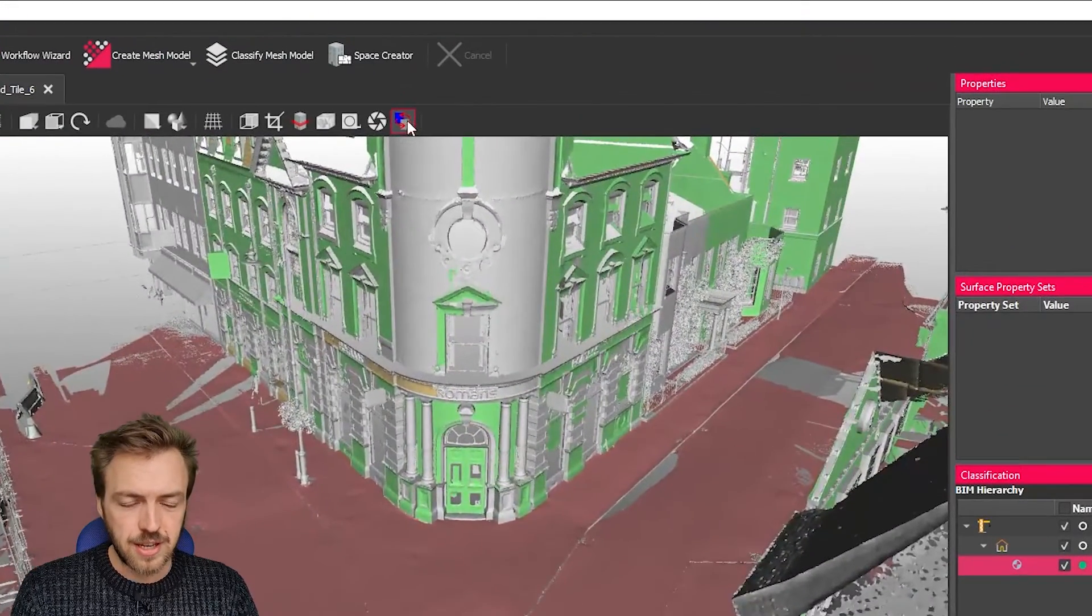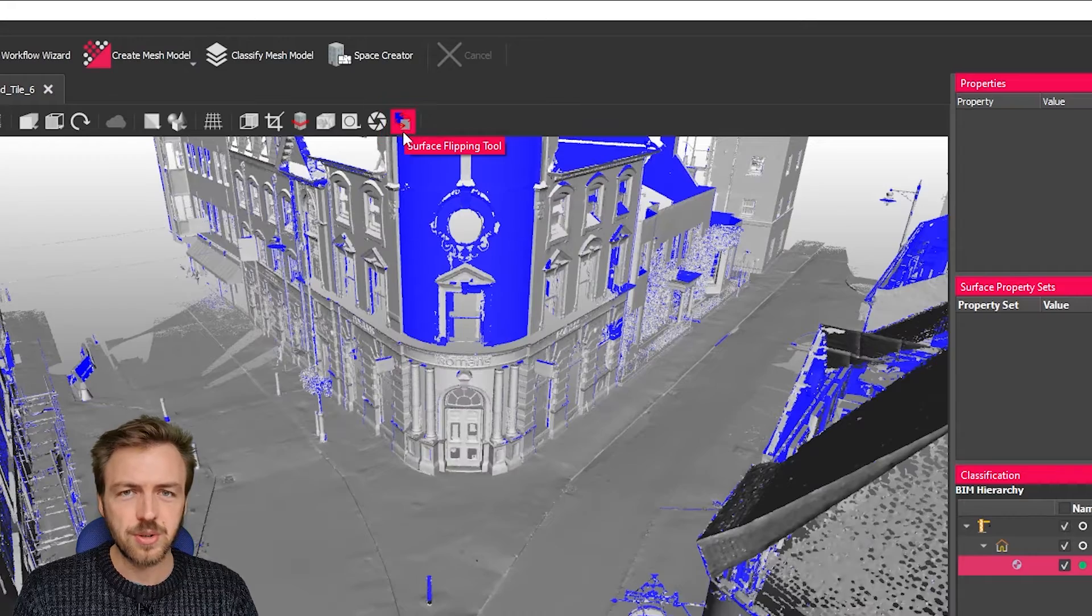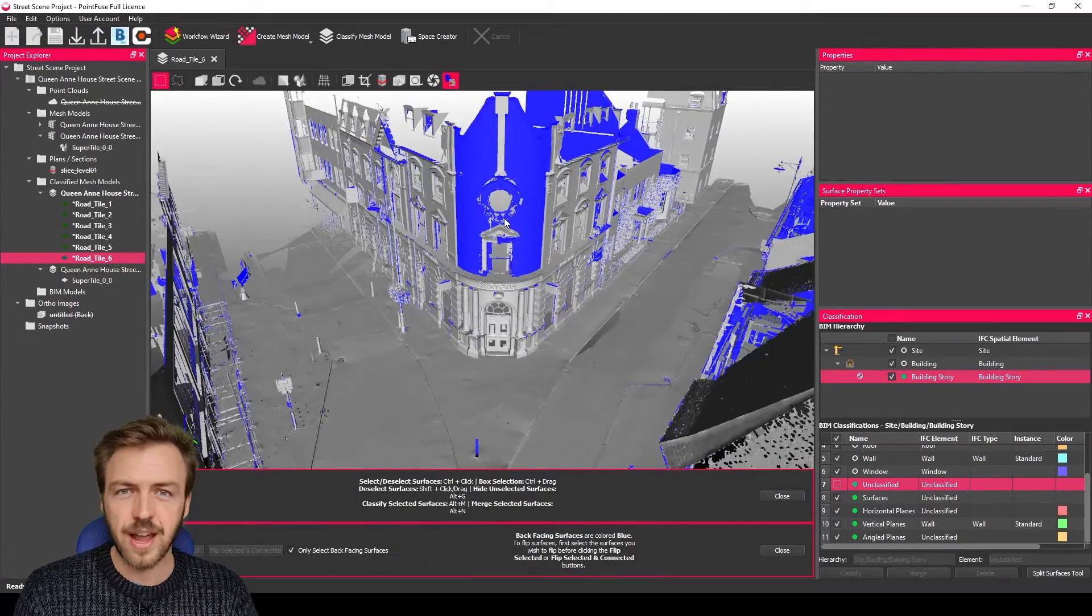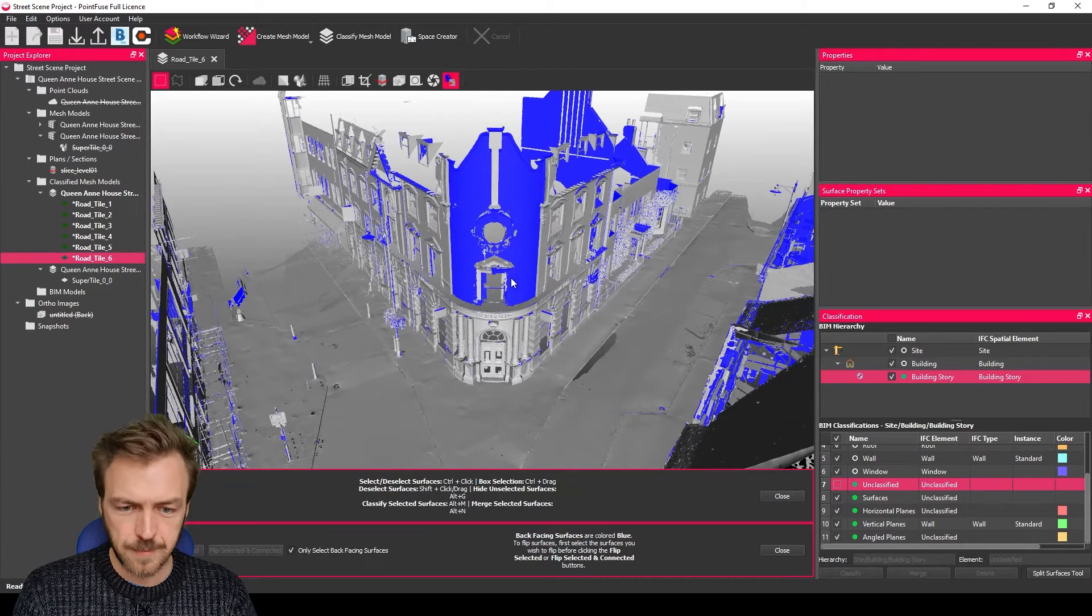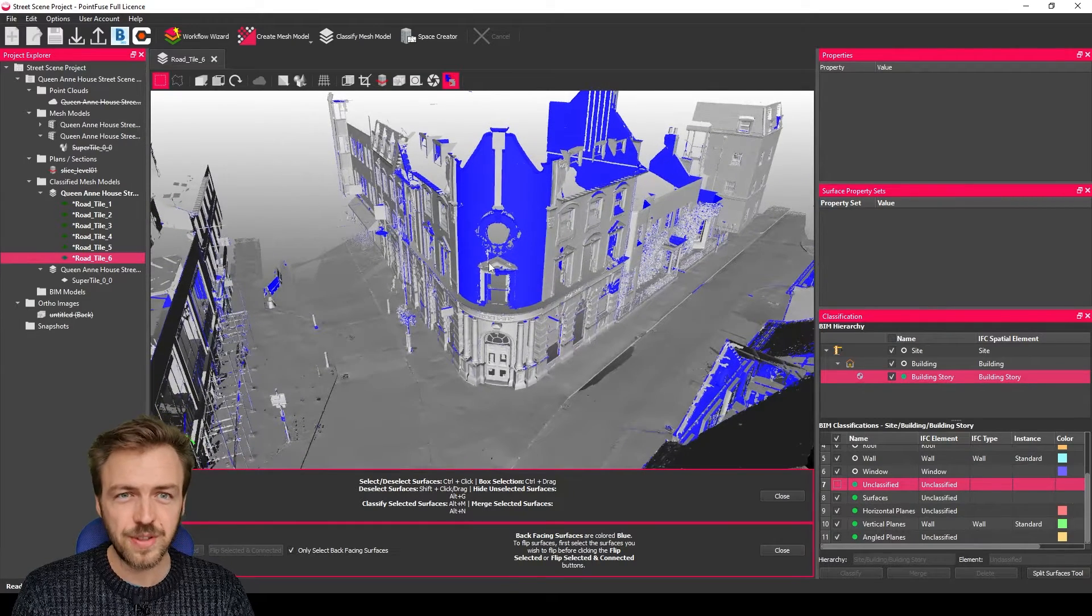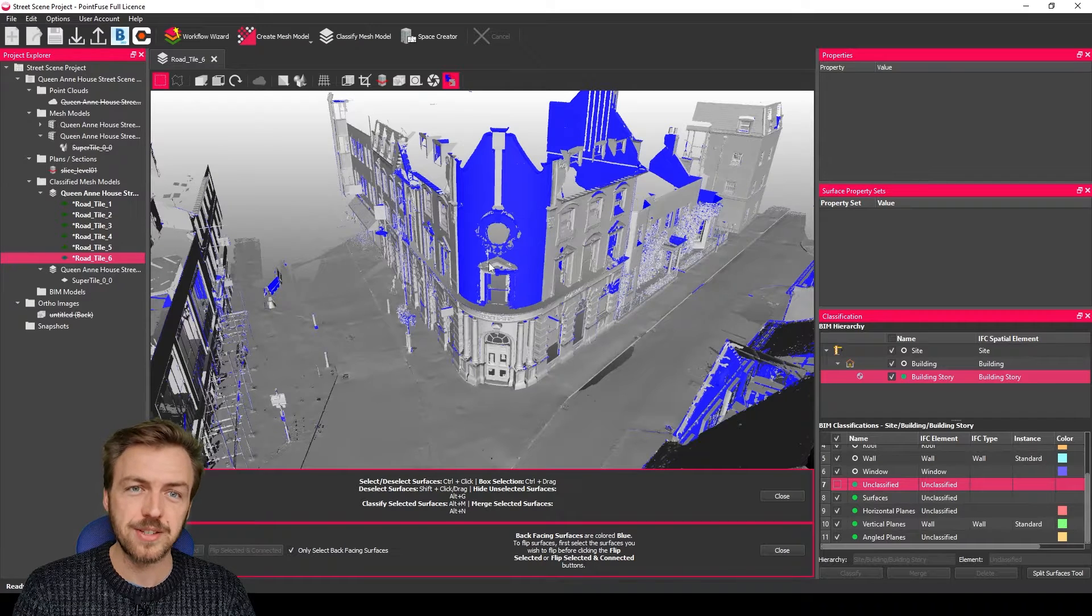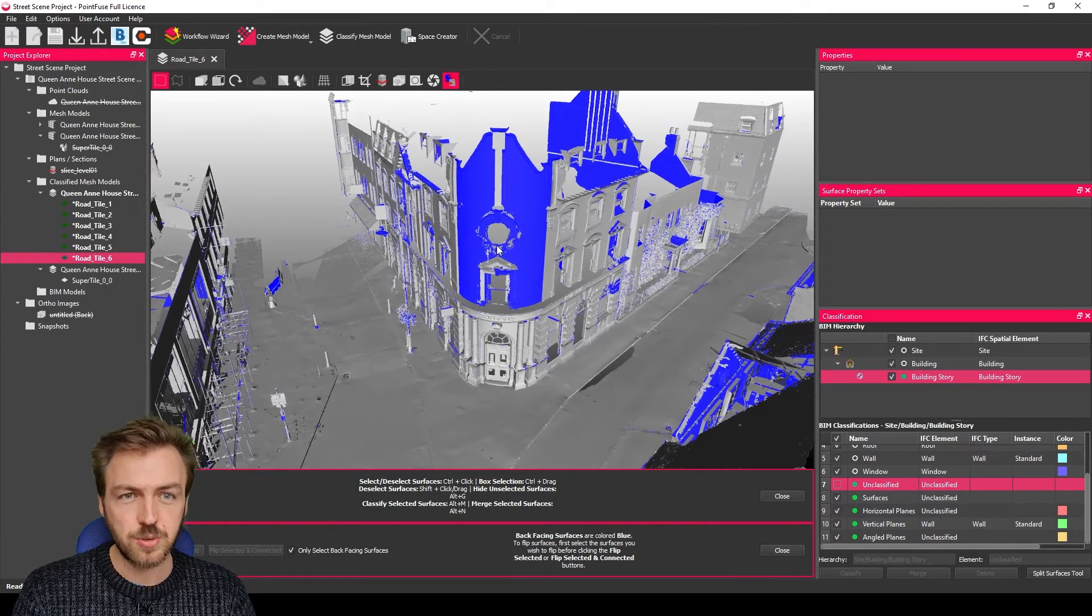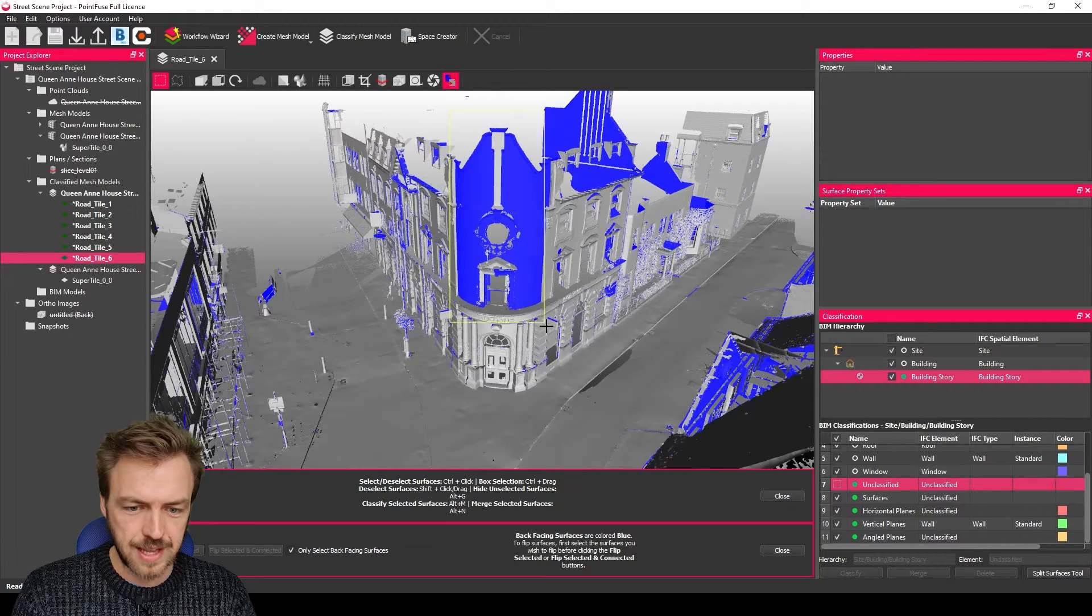And then the other thing I've done is I've used this surface flipping tool just to make sure that all of the normals are facing in roughly the right direction when I export this out into Unity. So you don't have to do this, what you can do in Unity is use a custom shader to double face the textures or to switch off back coloring.